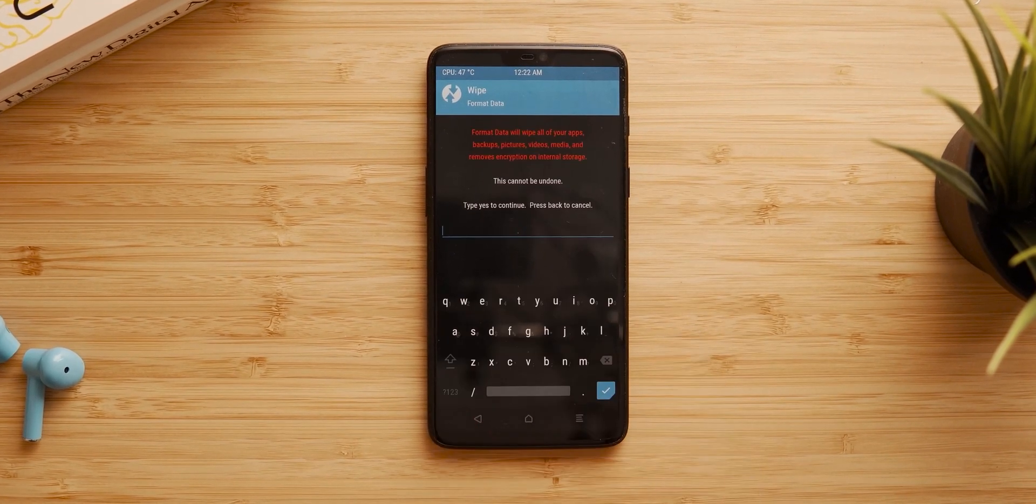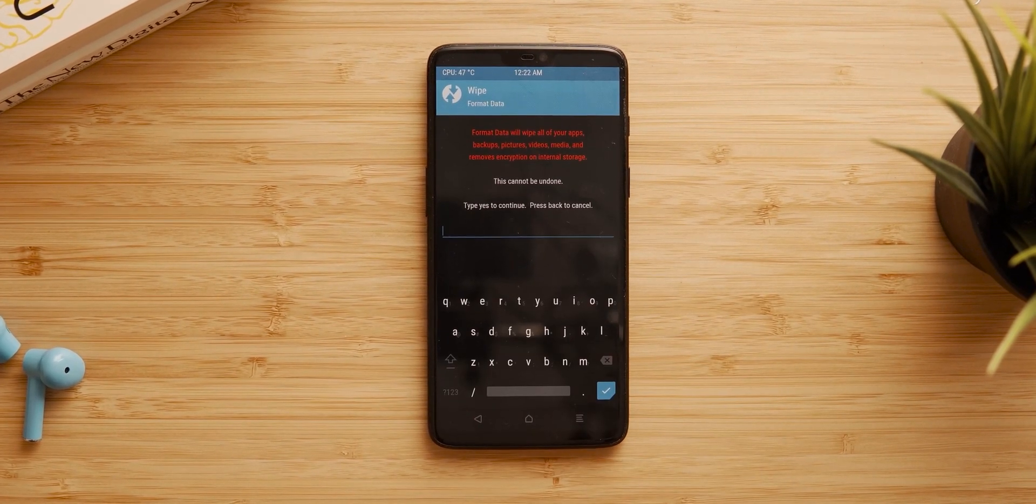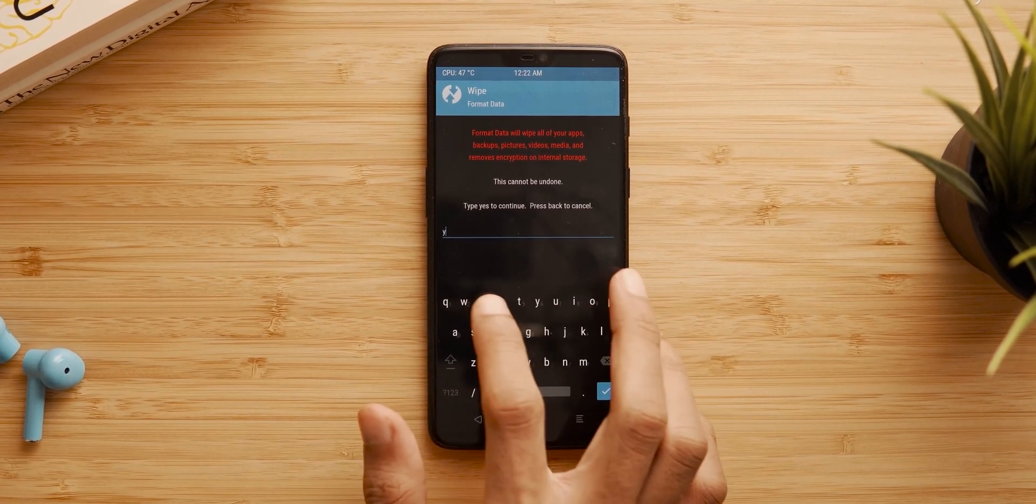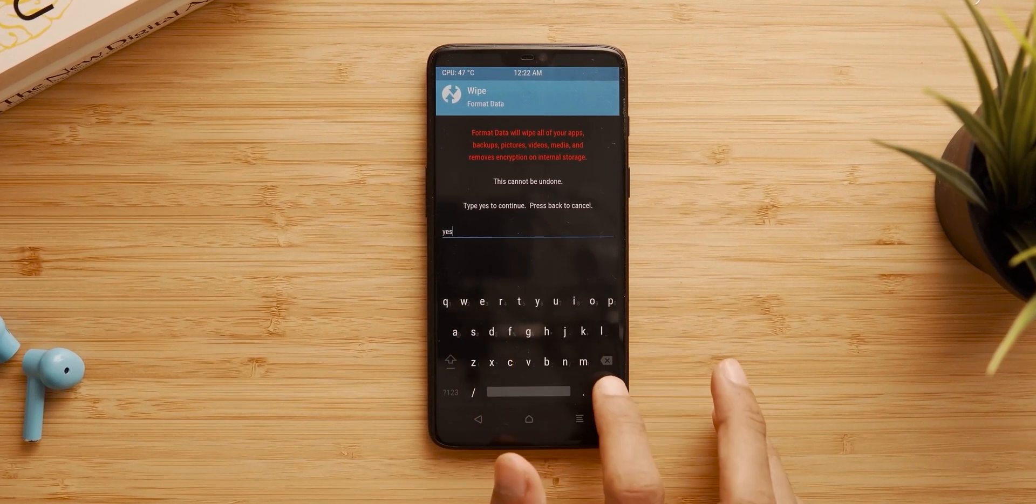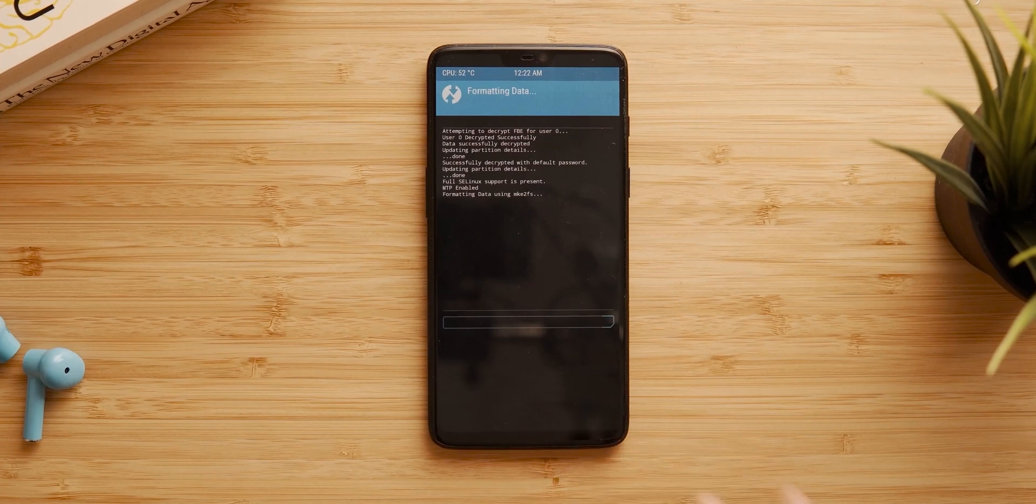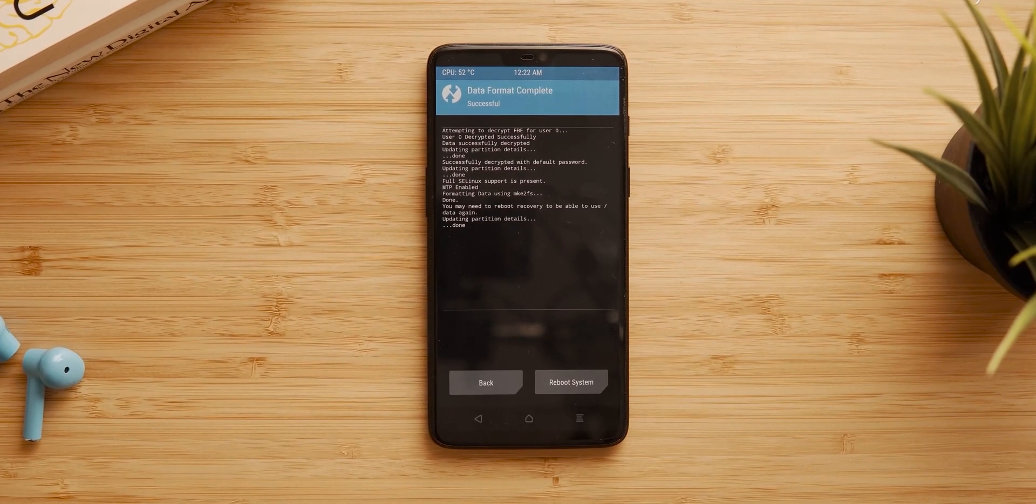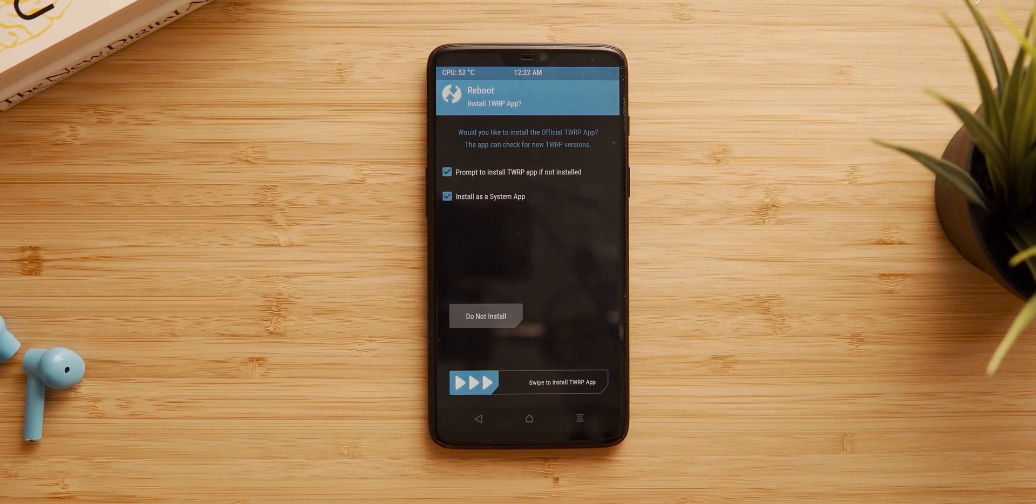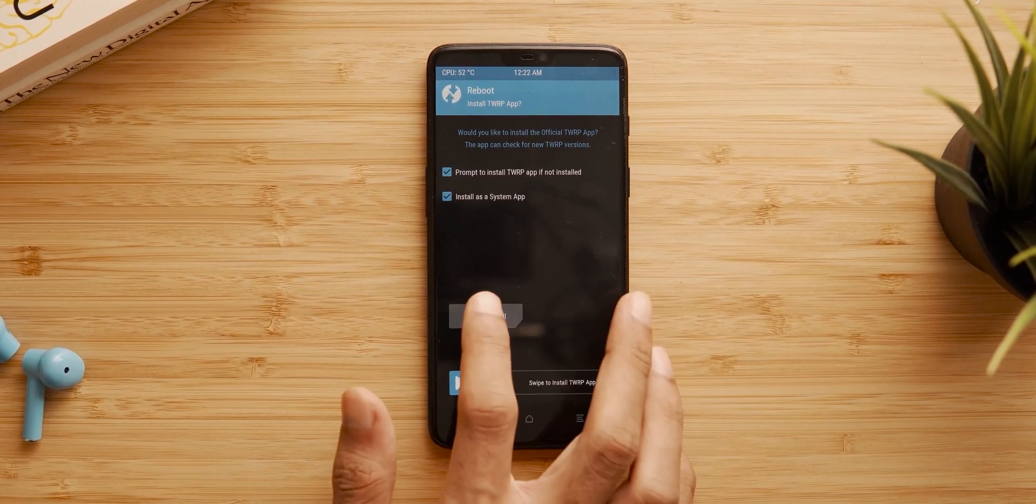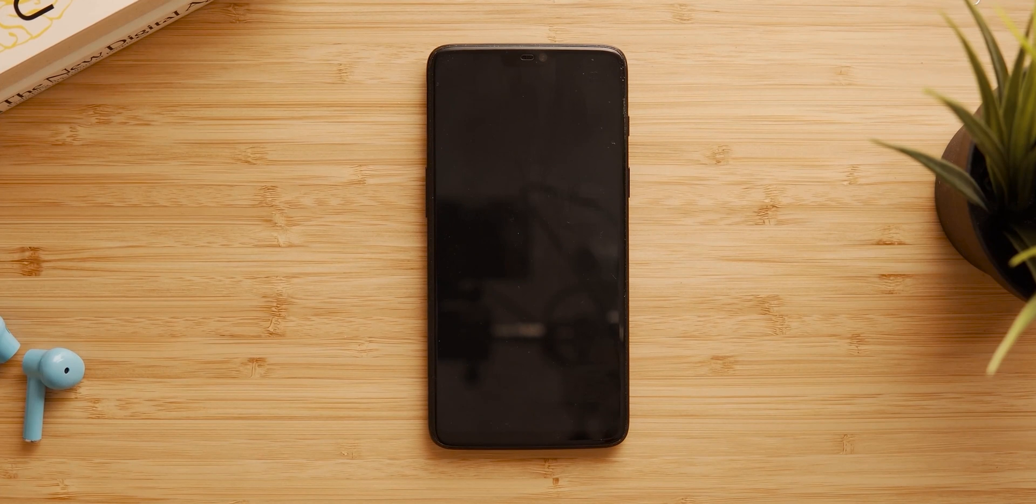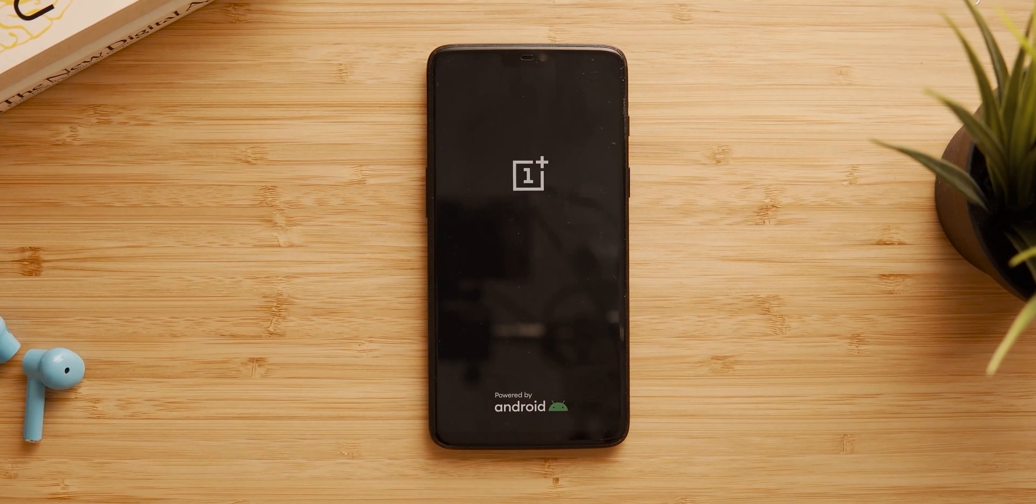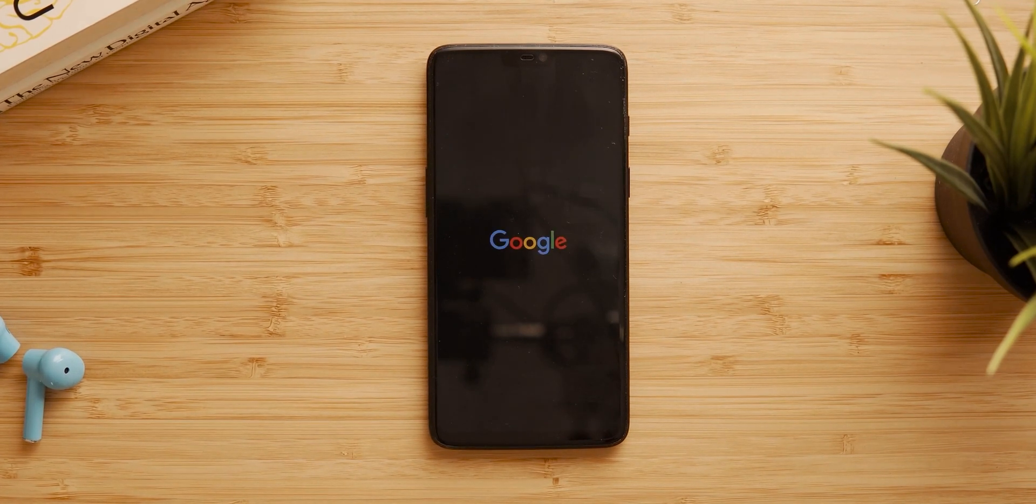And fifth, go to wipe tab, format and type yes. By doing this you are going to wipe the entire internal storage. So make sure you take a backup first before doing this. And that's it, you can reboot your phone to the system.